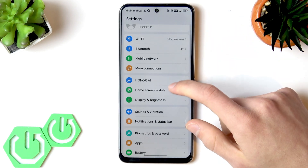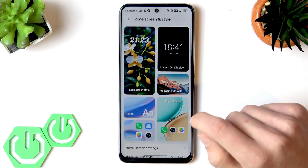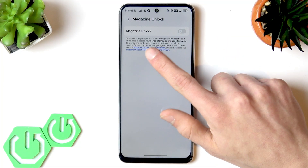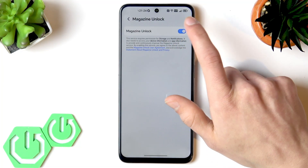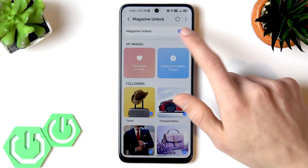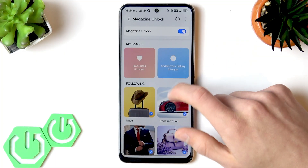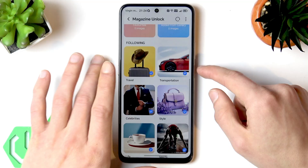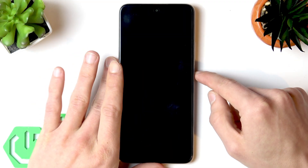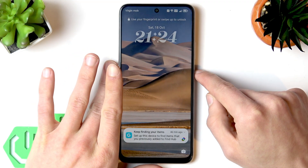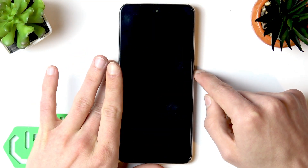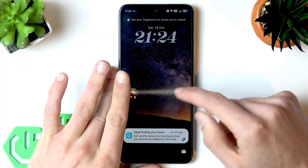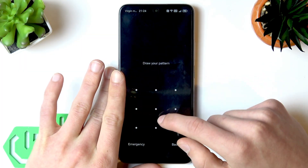The next customization feature is Magazine Unlock. You can access it through Settings by going to Home Screen Style. Switch the toggle on, select your favorite themes, and each time you unlock your phone you will see a different wallpaper image.